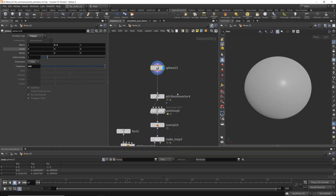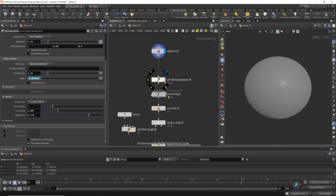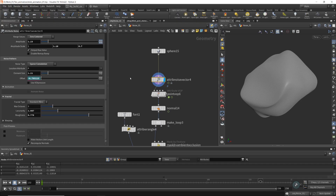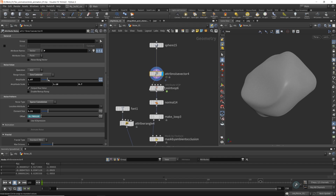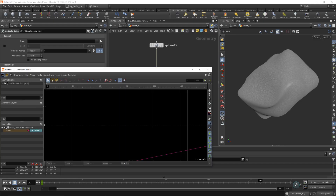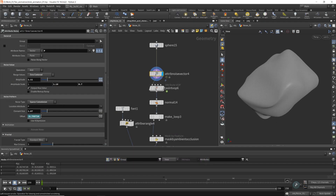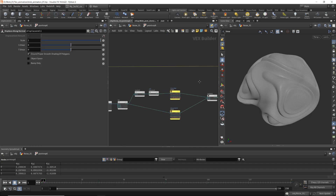First, create a sphere with a very high frequency. After that, apply the standard attribute noise with position, set up the amplitude and element size, play with the parameters and scale, and animate the offset of this noise however you like — you'll get a simple animation.